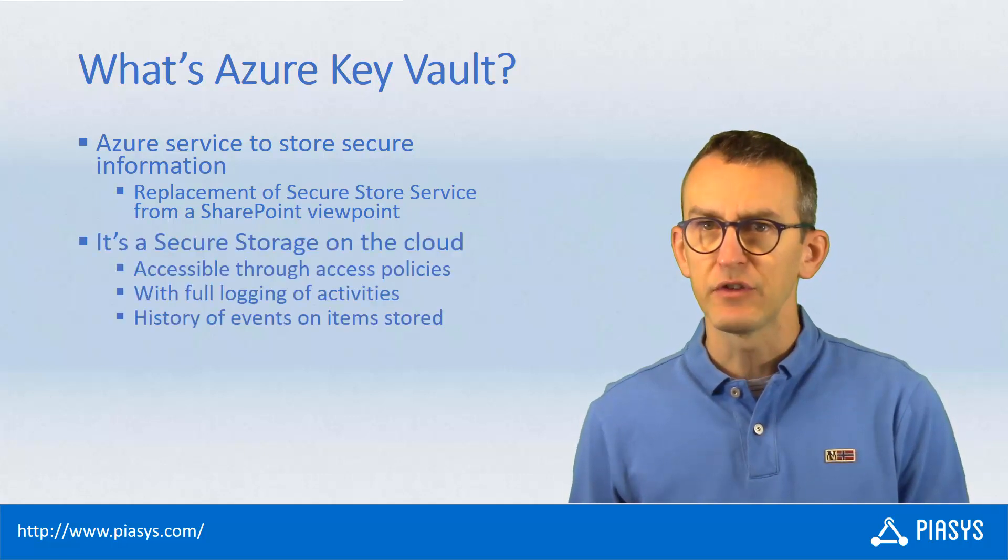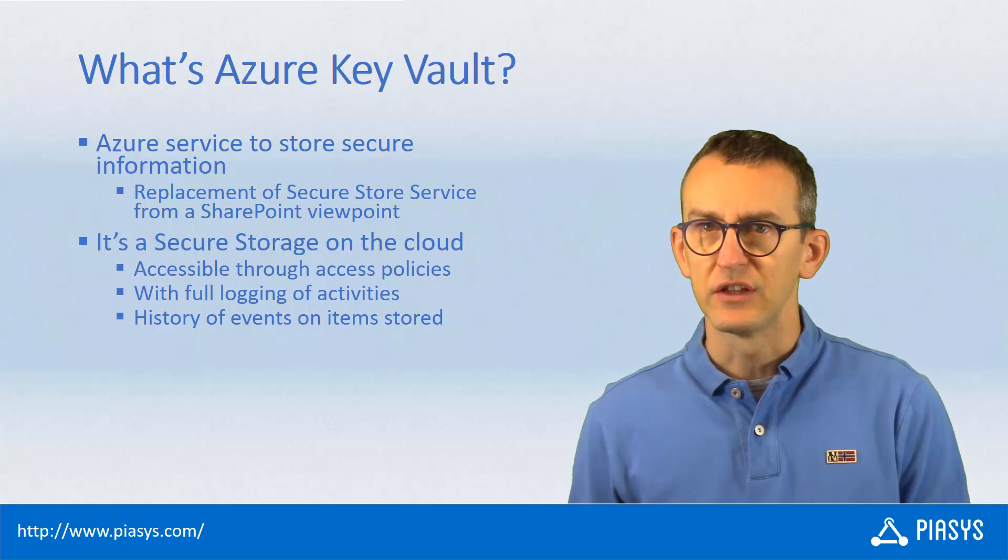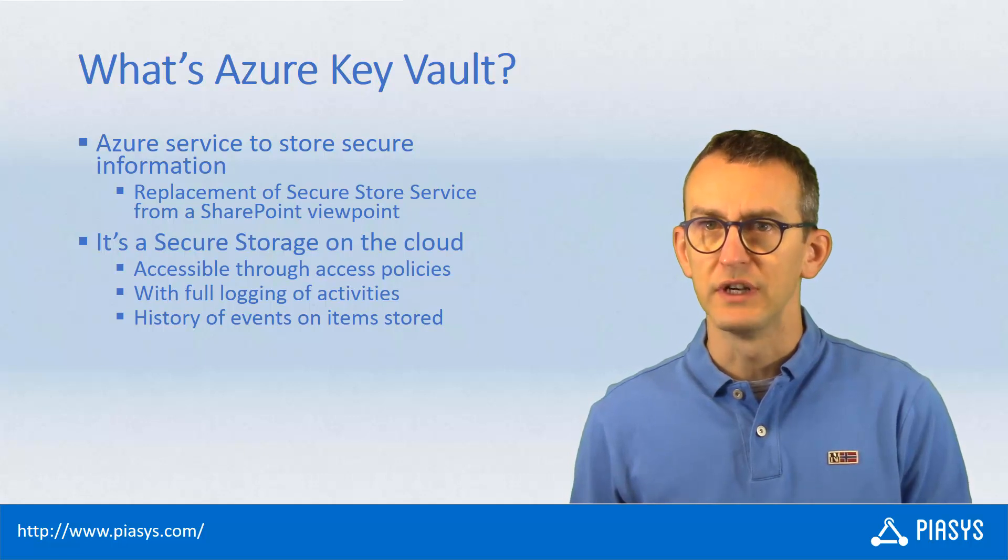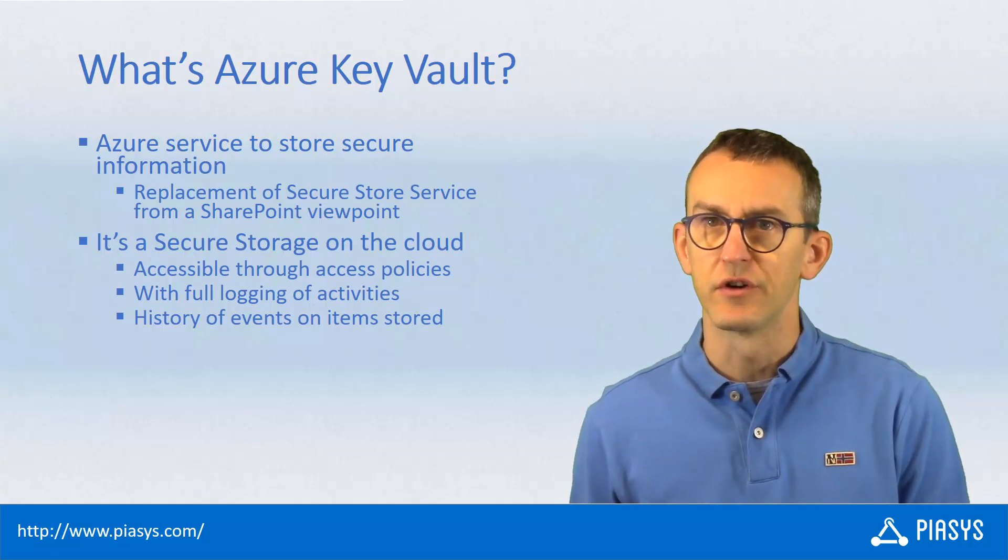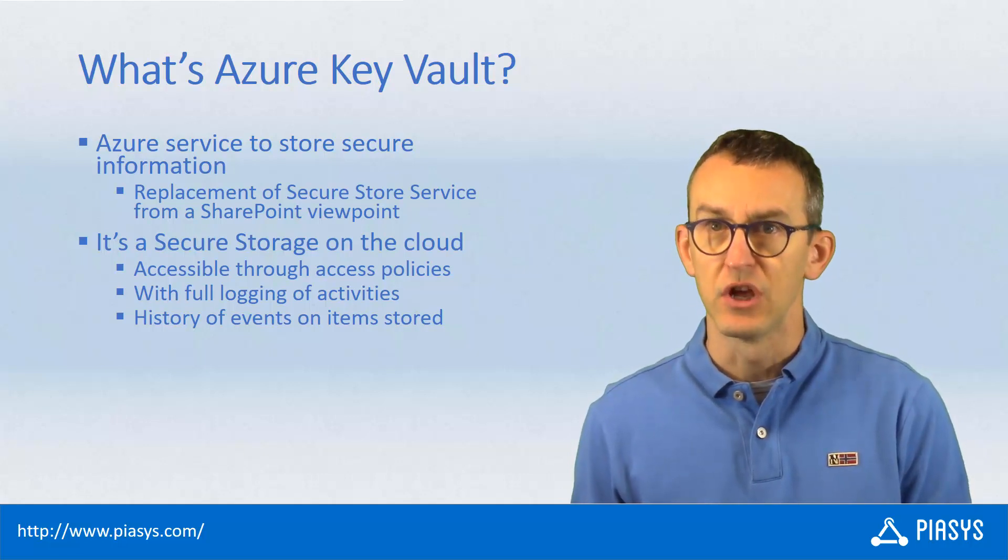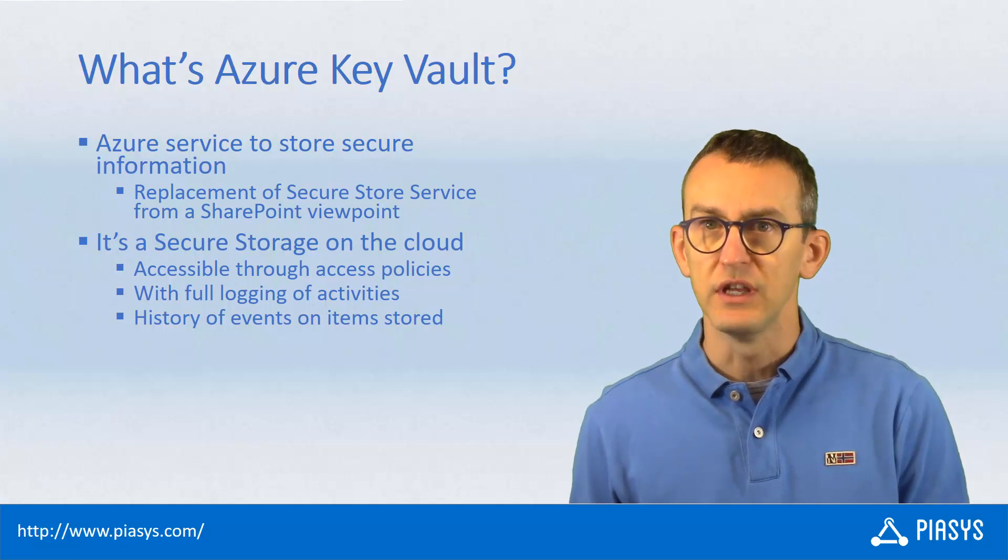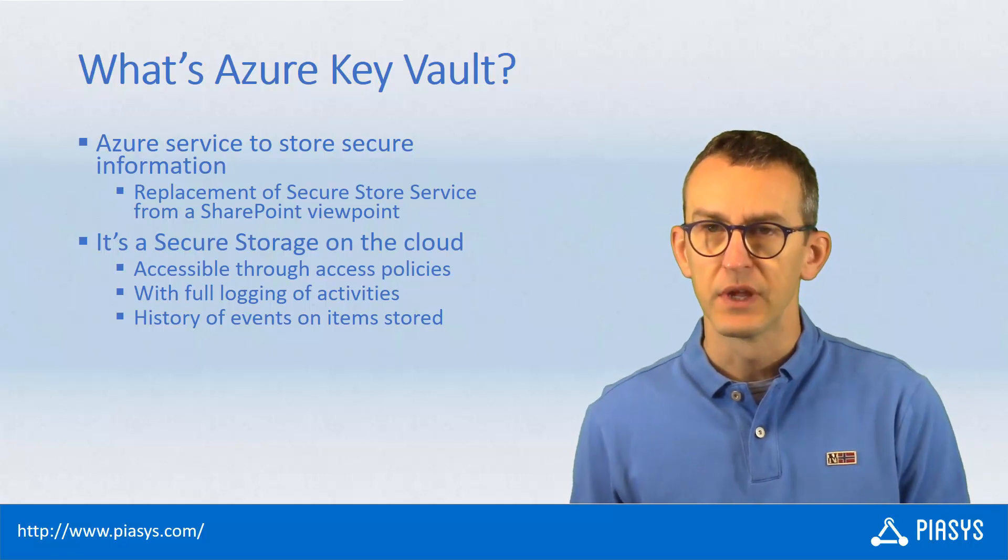It is a service which is based on a set of access control lists that you can define to authorize users or applications to access the secure information that you have inside the Key Vault.